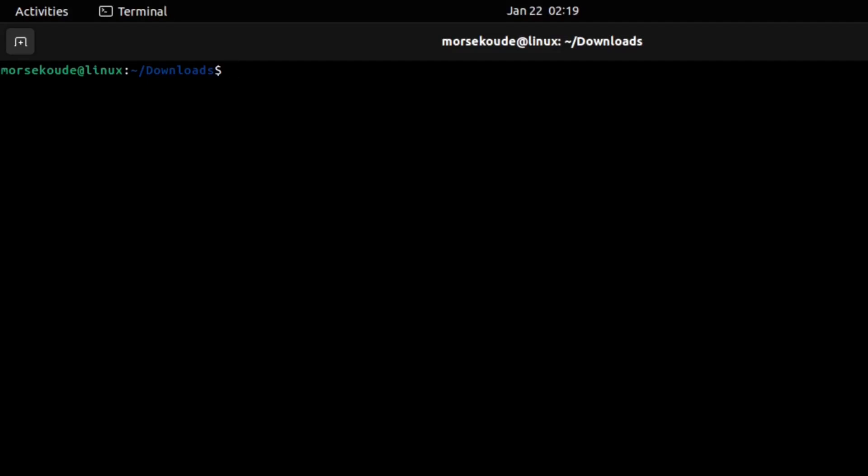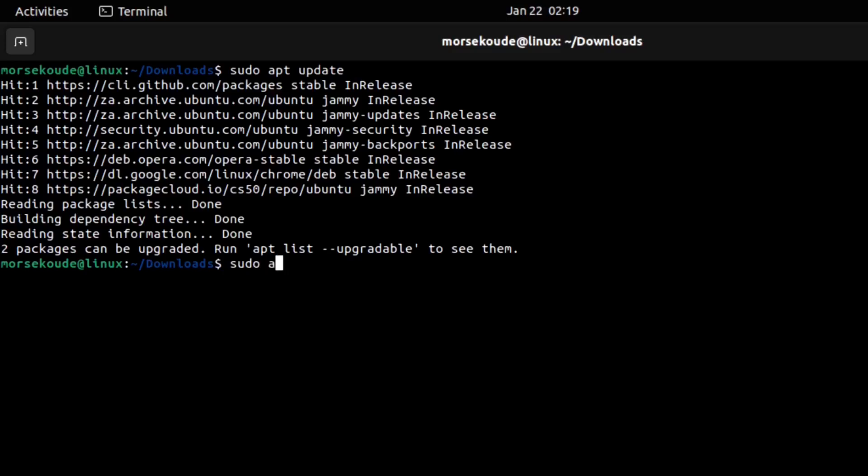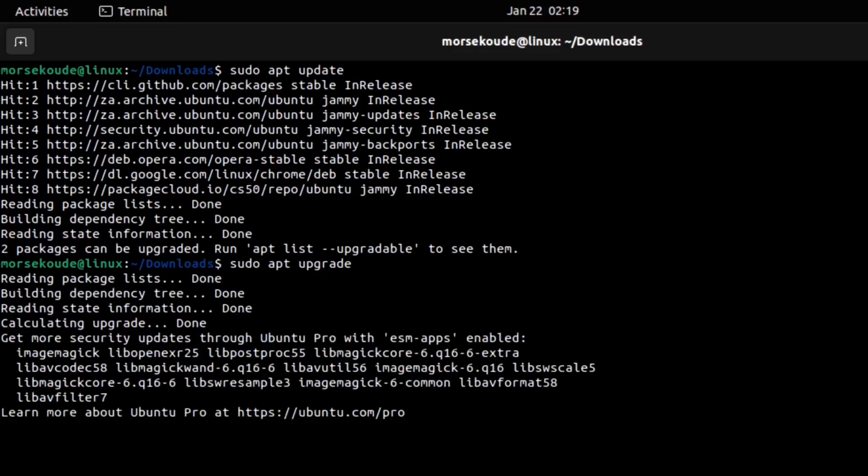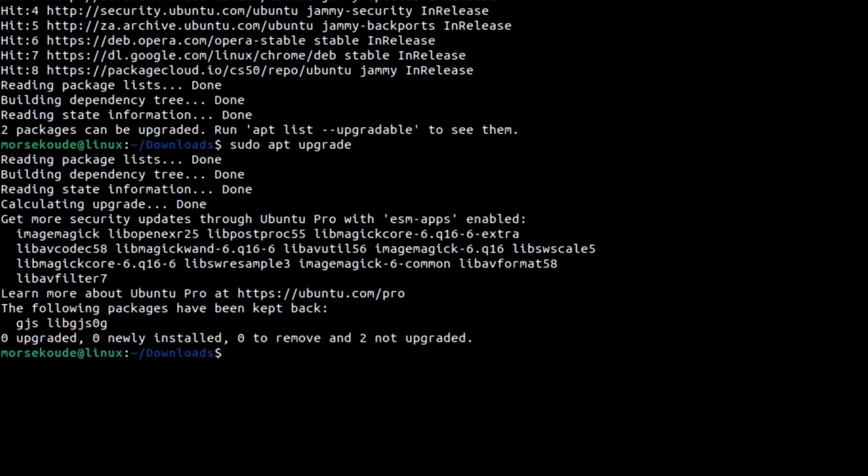Inside of the terminal, type in the following commands: sudo apt update, followed by sudo apt upgrade, to ensure that all of the software on your computer is up to date. You may need to wait a few minutes for it to finish.